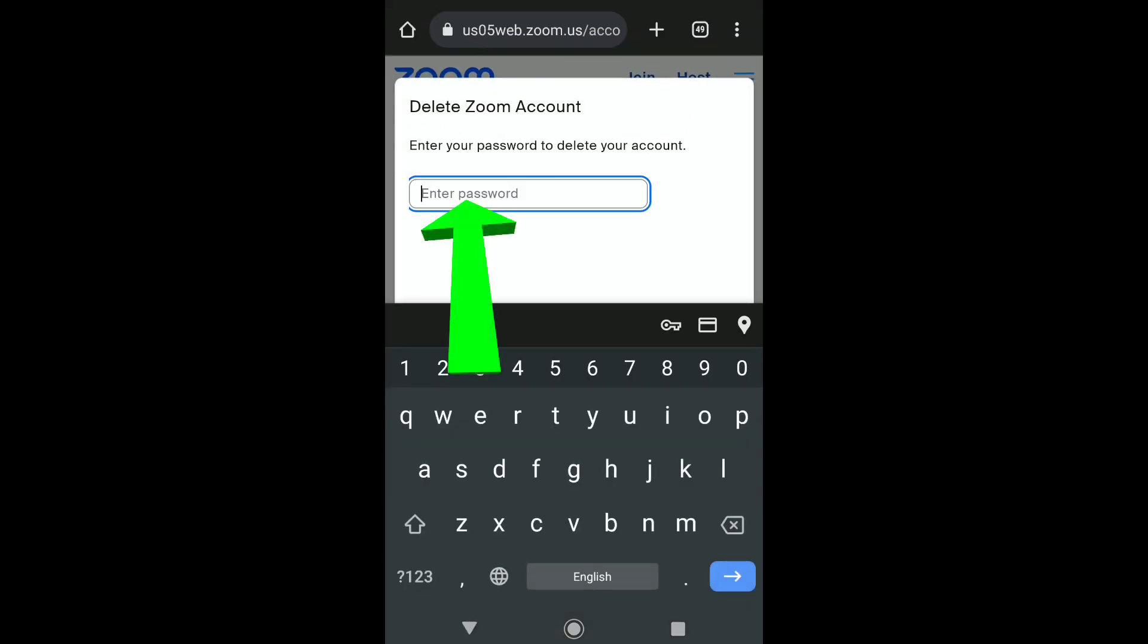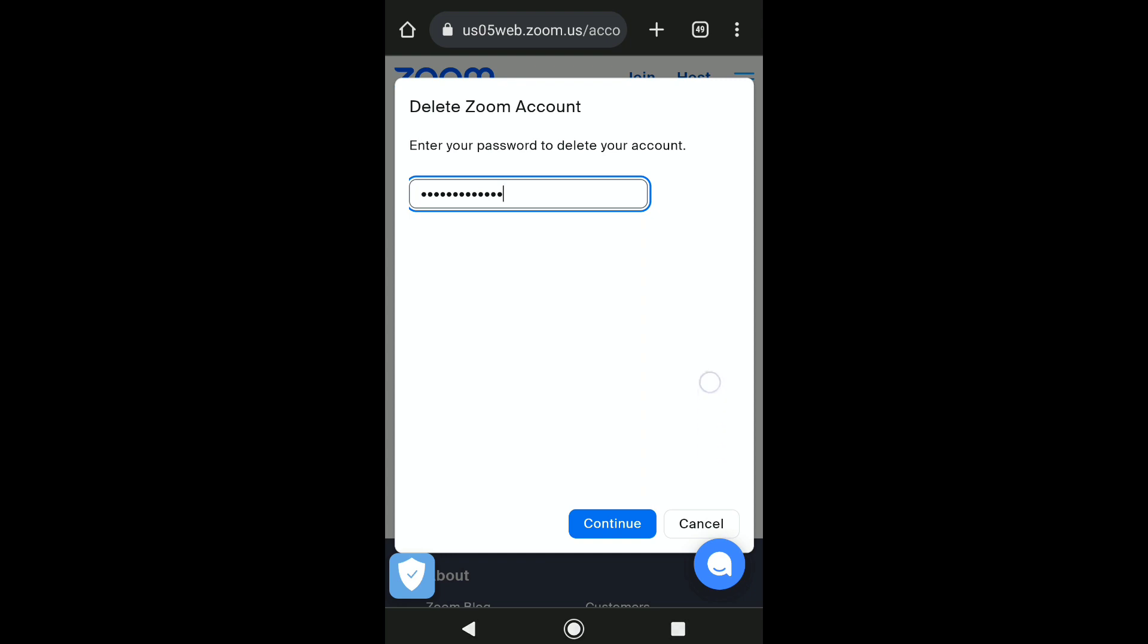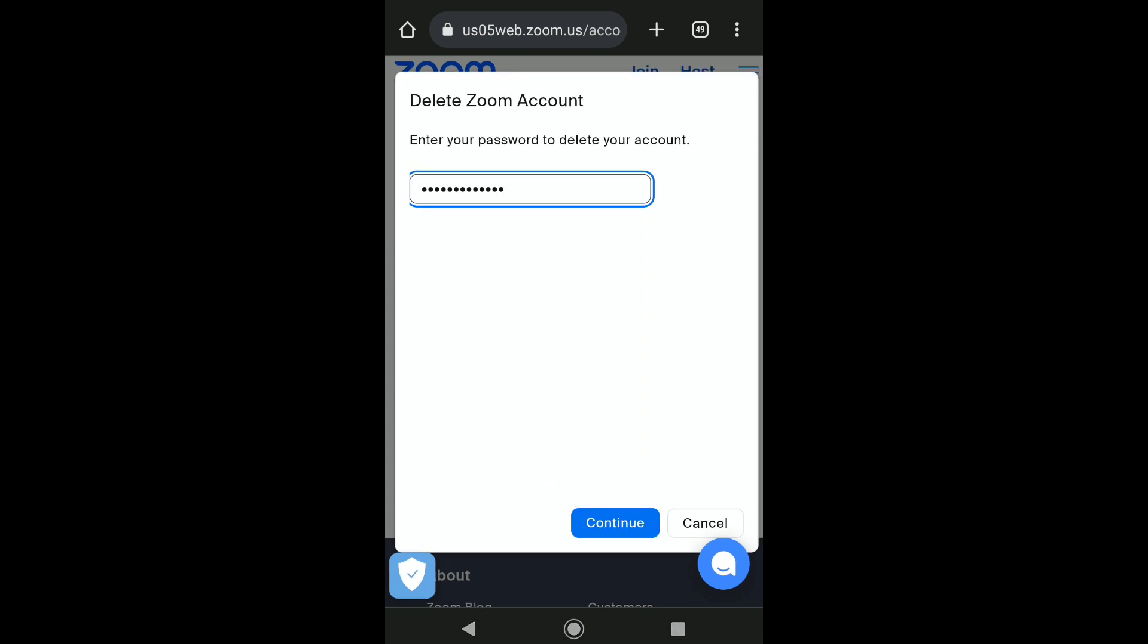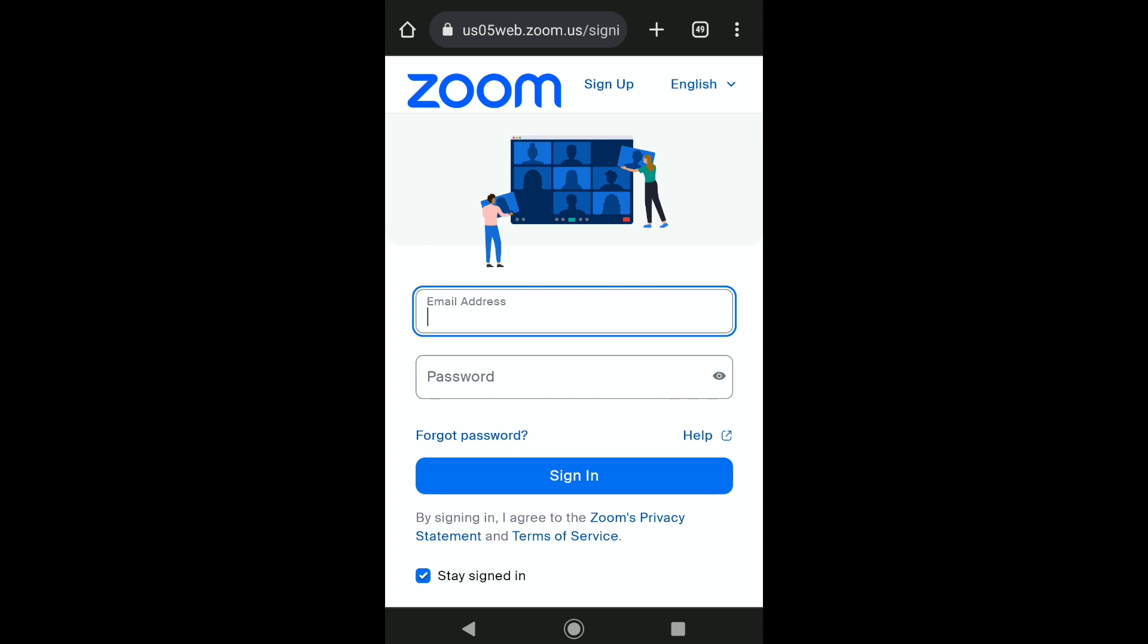In this box, enter the password of your Zoom account. After entering your password, click on Continue at the bottom of the page. You will be logged out of your Zoom account and your account will be deleted.